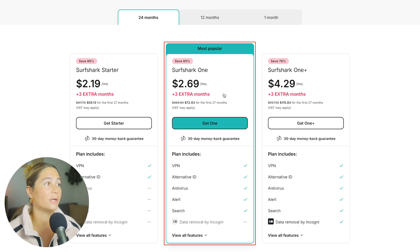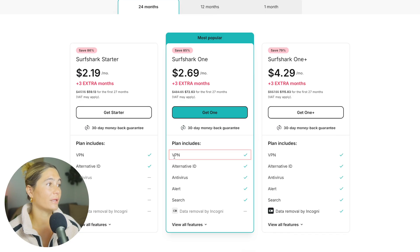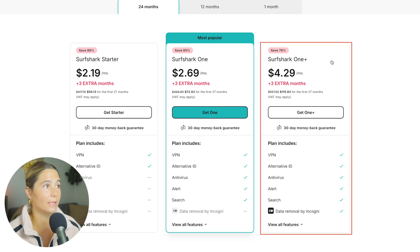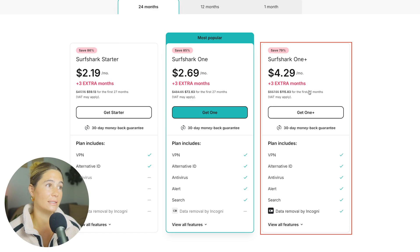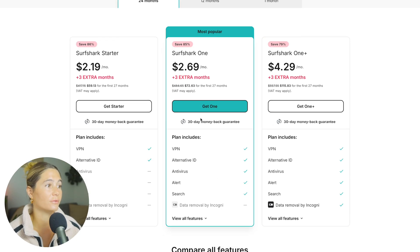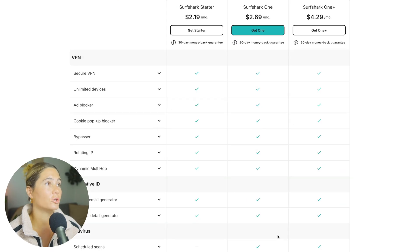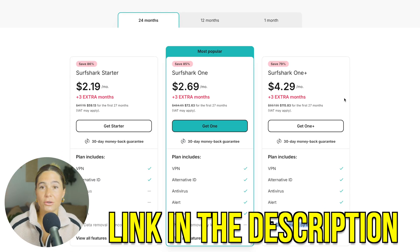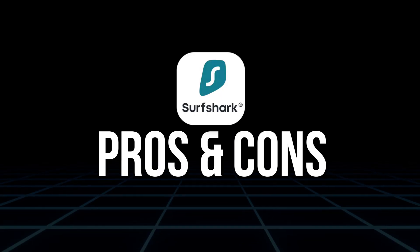Lastly there's Surfshark One Plus — you can save 79% and that brings it to just $4.29 per month plus three extra months as well. This plan includes everything in Surfshark One, but you also get data removal by Incogni. If you want to check out even more details on each of these plans, check the link in the description and take a look yourself.